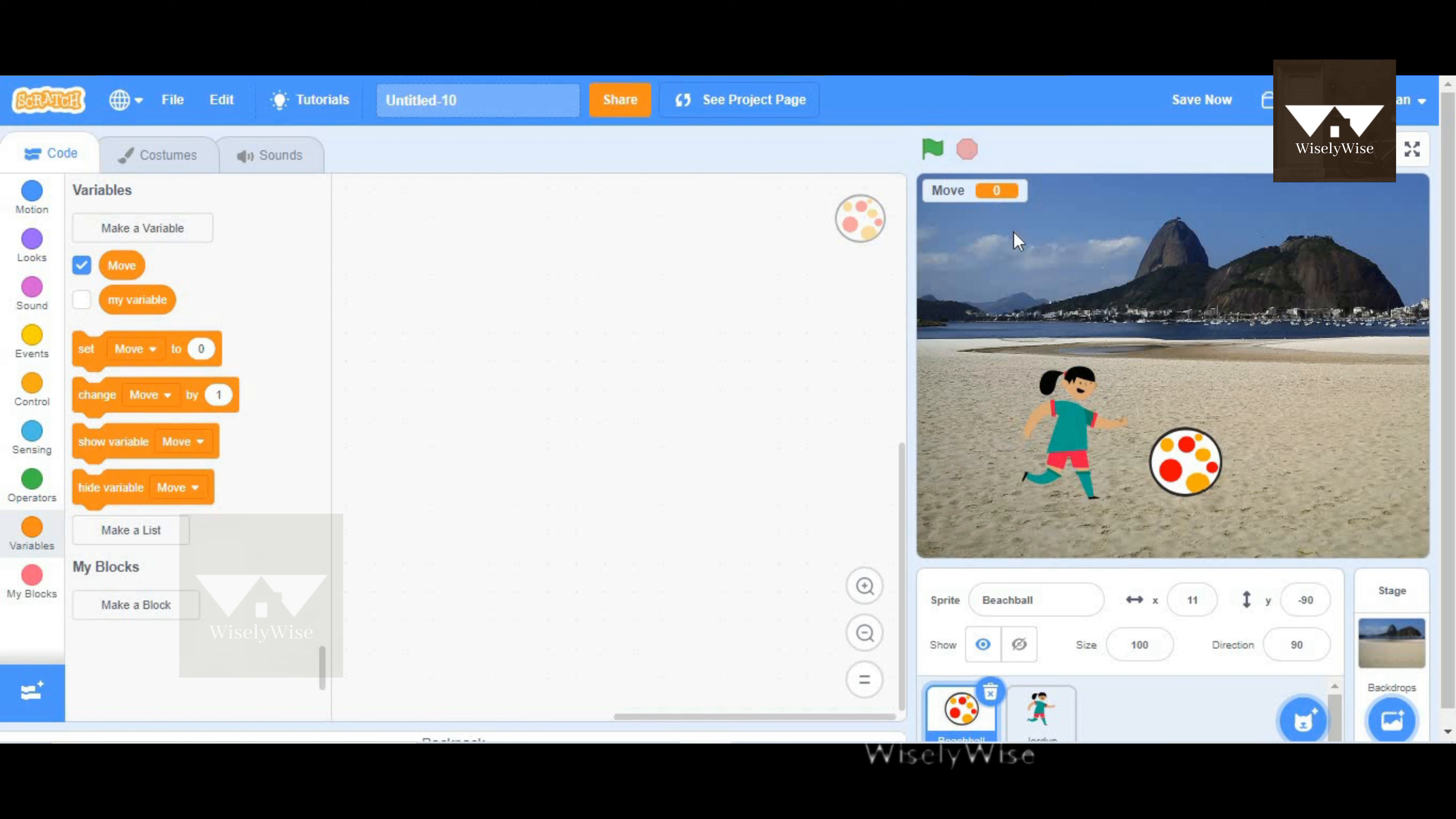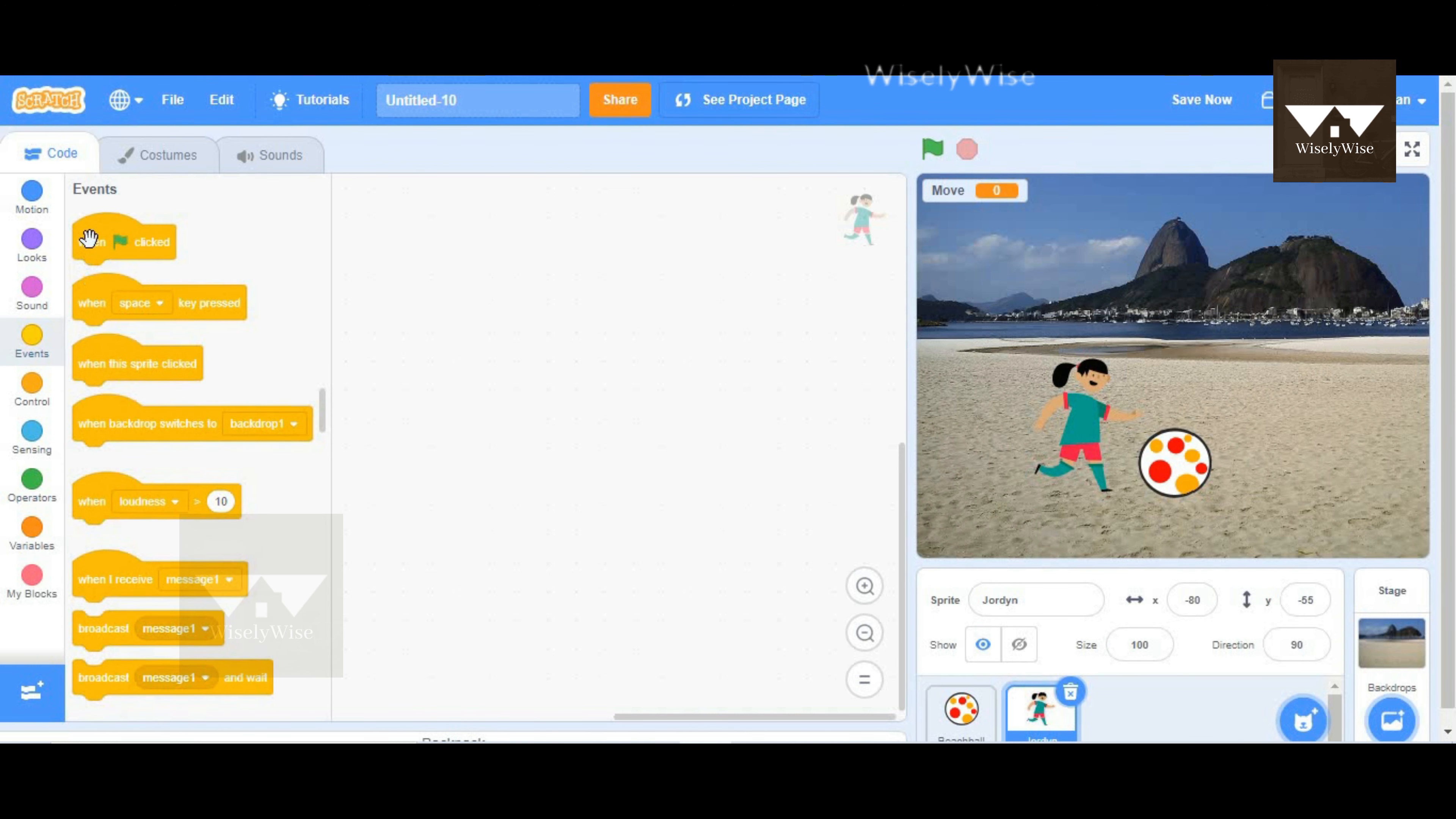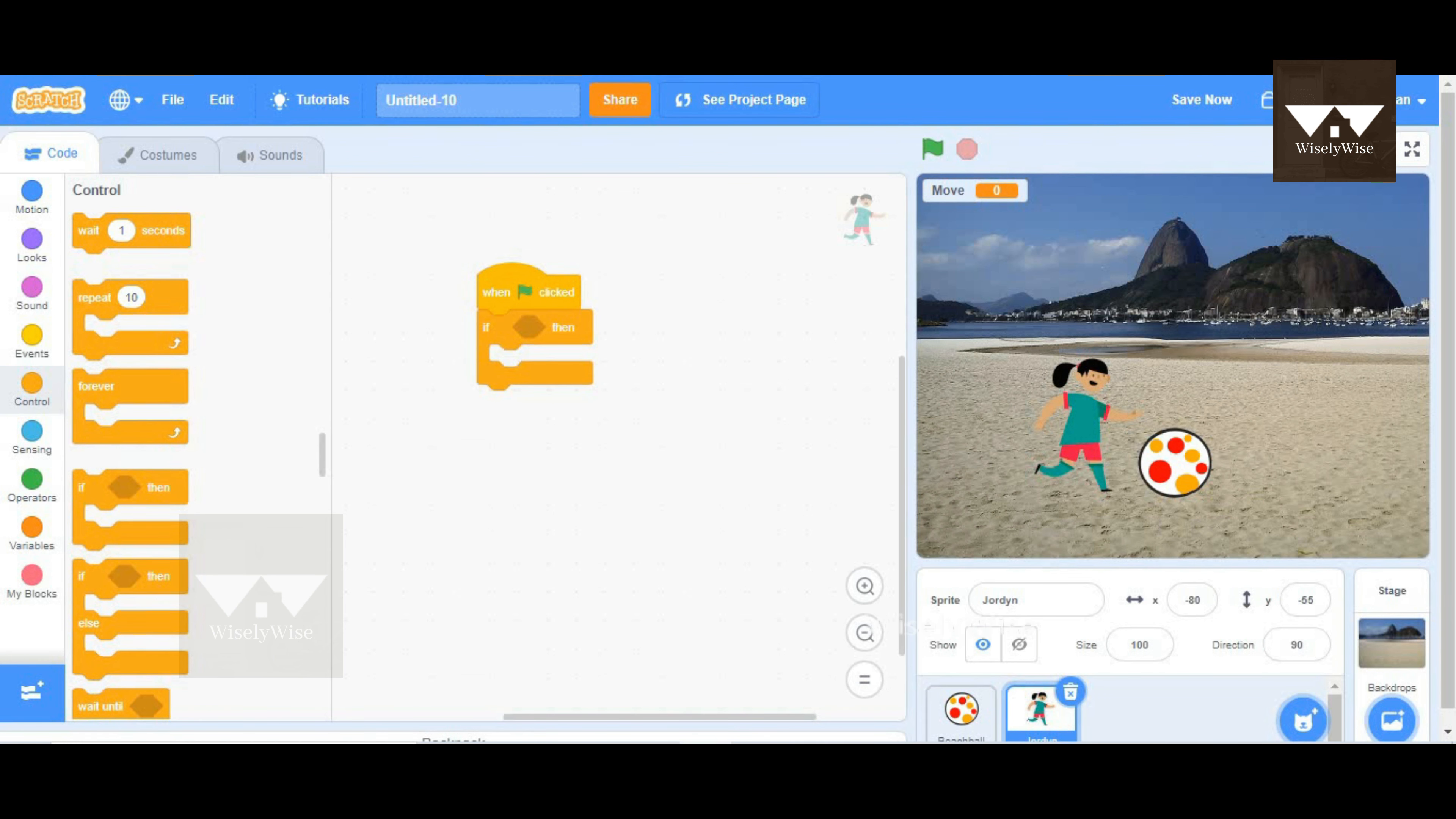Now what are we going to do with the variable? In this game, we are actually going to keep track of how many times the ball was moved. So whenever the player is kicking the ball, how many times it moved, we are going to store the number here in move. We'll see how to get started, so I'm going to go to when green flag is clicked.